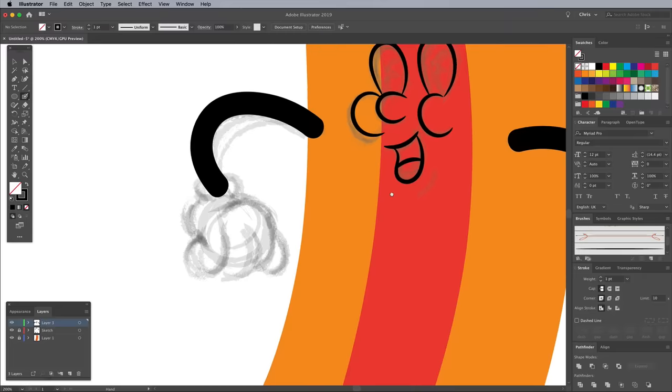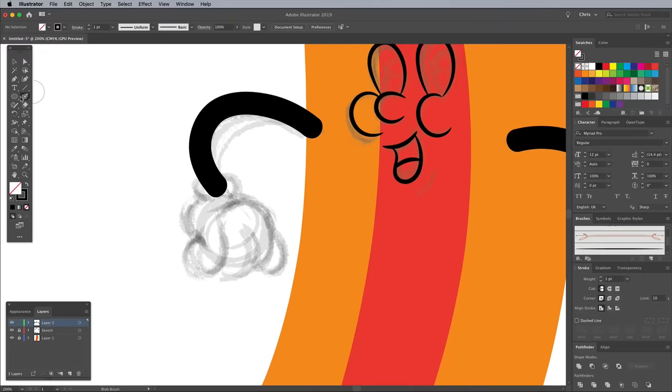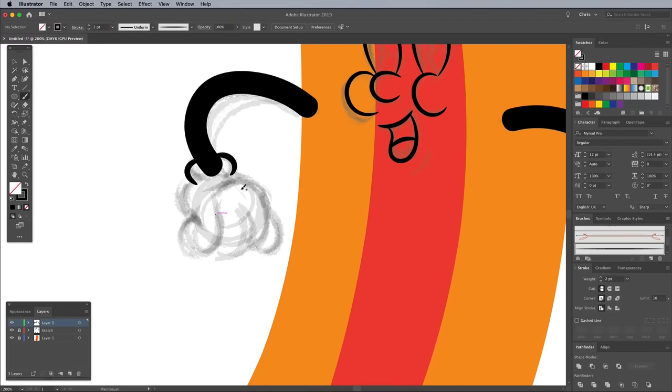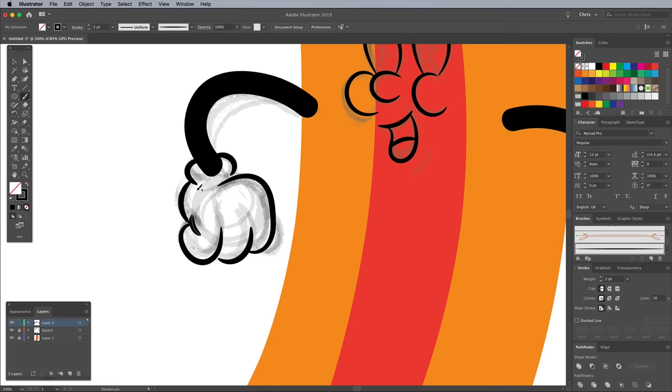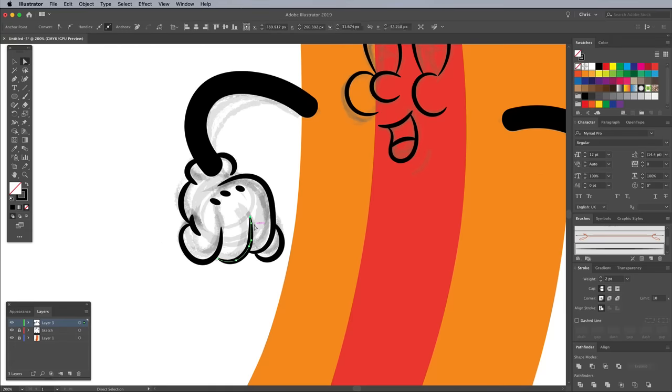Use the Brush tool again to trace the line work of the hands. Use the Direct Selection tool to tweak the paths once they've been drawn.